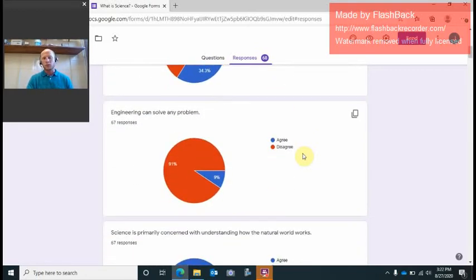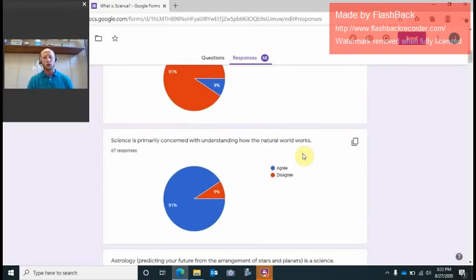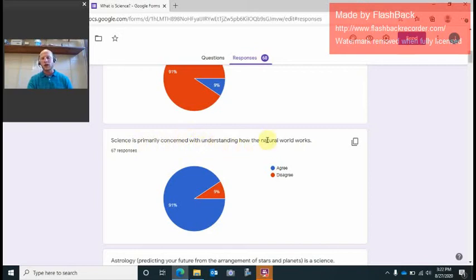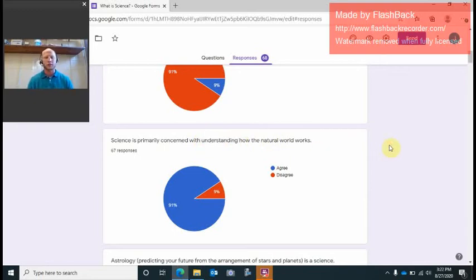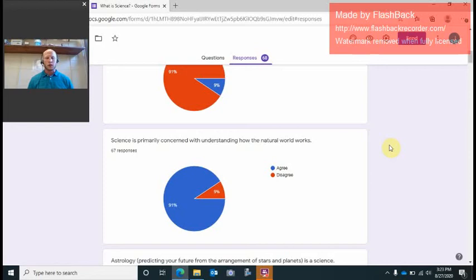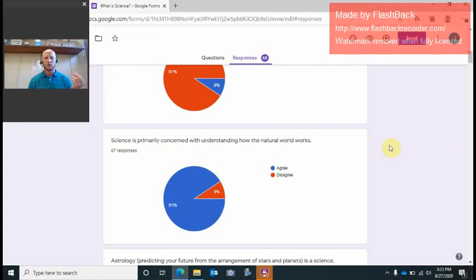Engineering can solve any problem again in the natural world. I'm just going to scroll through these and I might stop on one or two. Science is primarily concerned with understanding how the natural world works, and that's the biggest one, is understanding. There's another one later on that talks about science is primarily a collection of facts or we just want to know facts, but that's not necessarily true. Sure, science is about gaining knowledge and facts and things like that, but really it's a process of understanding. It's really about a process of we have a problem here or we have an unknown and we want to get to the result.